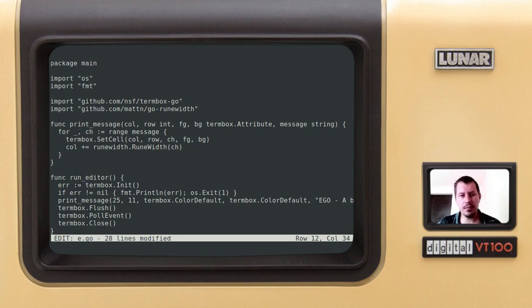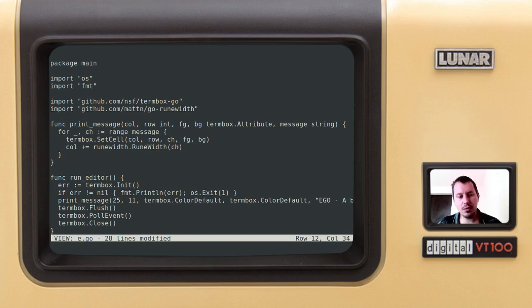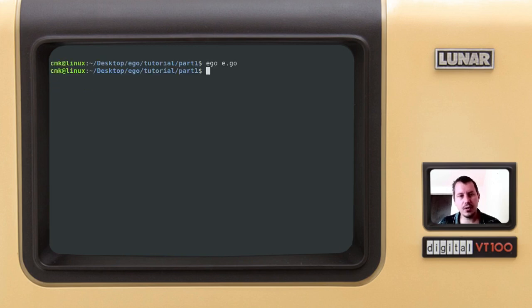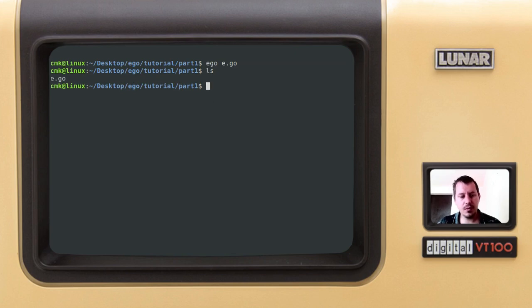And if I did everything properly they should now compile and run so let's give it a try. So escape to go to the view mode, w to write, w to write, quit. So now we have this e dot go so we can cat it to make sure it's all in there.